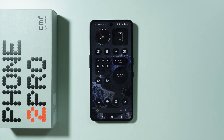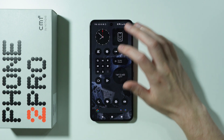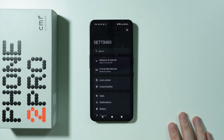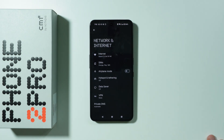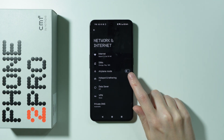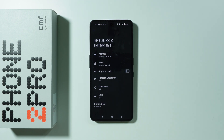If you have issues with mobile data not working properly on CMF Phone 2 Pro, first go to Settings, choose Network and Internet. First and foremost, make sure that airplane mode is not activated, because this can be the reason why you don't have mobile data working on your phone.